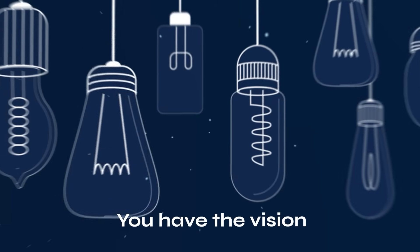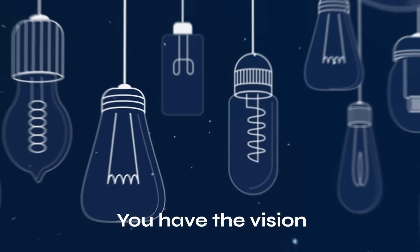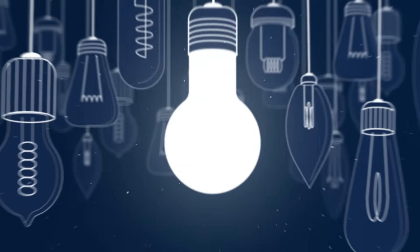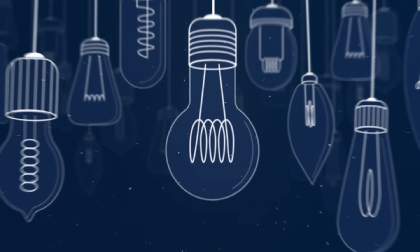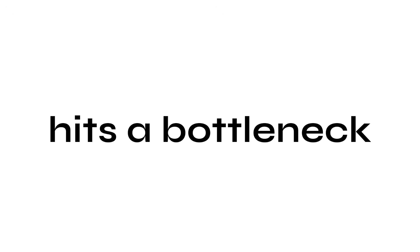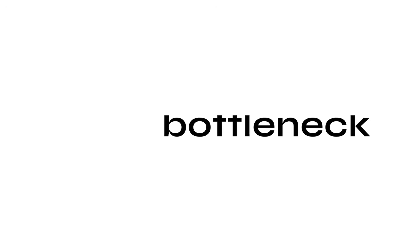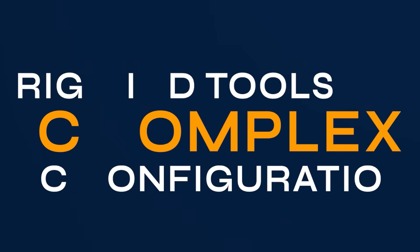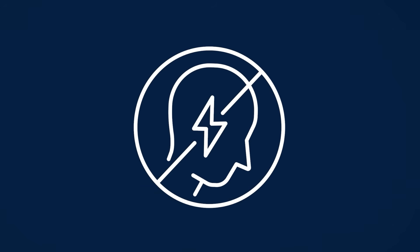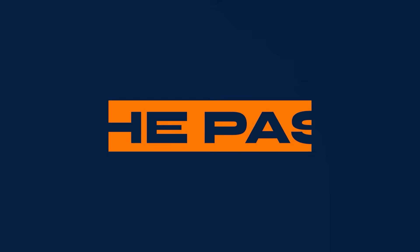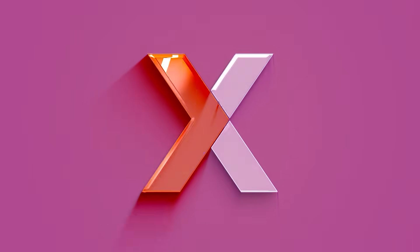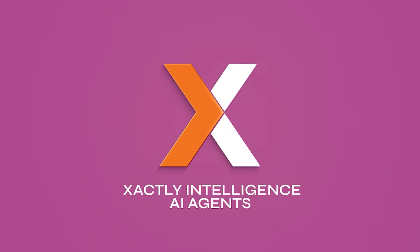You have the vision, but turning intricate SPM concepts into live actionable solutions often hits a bottleneck. Manual processes, rigid tools, and complex configurations can stall even the best ideas. But that was the past. Today, Xactly redefines sales performance management.